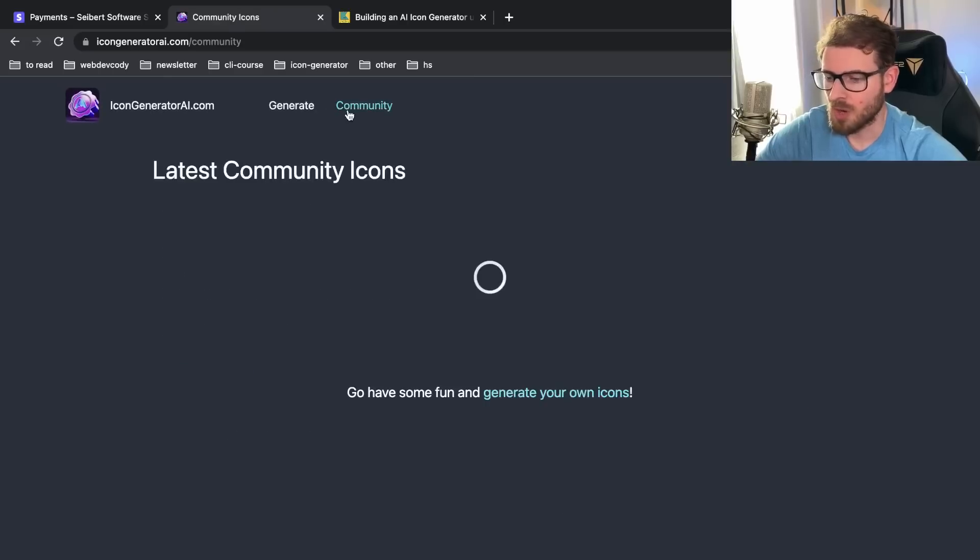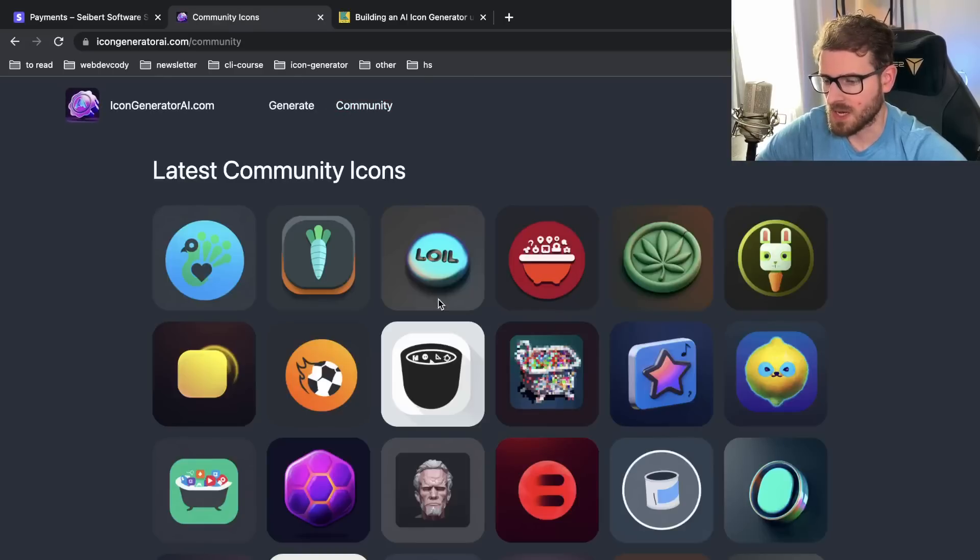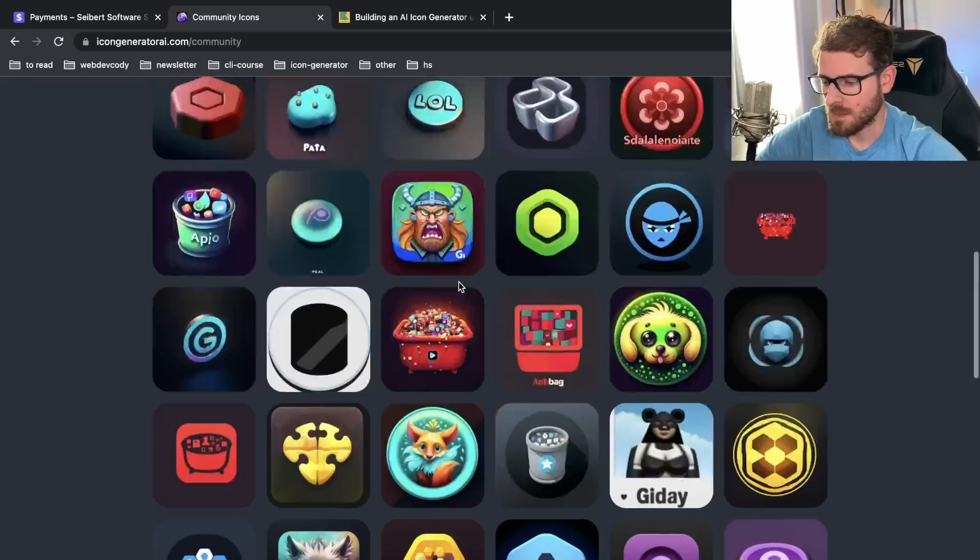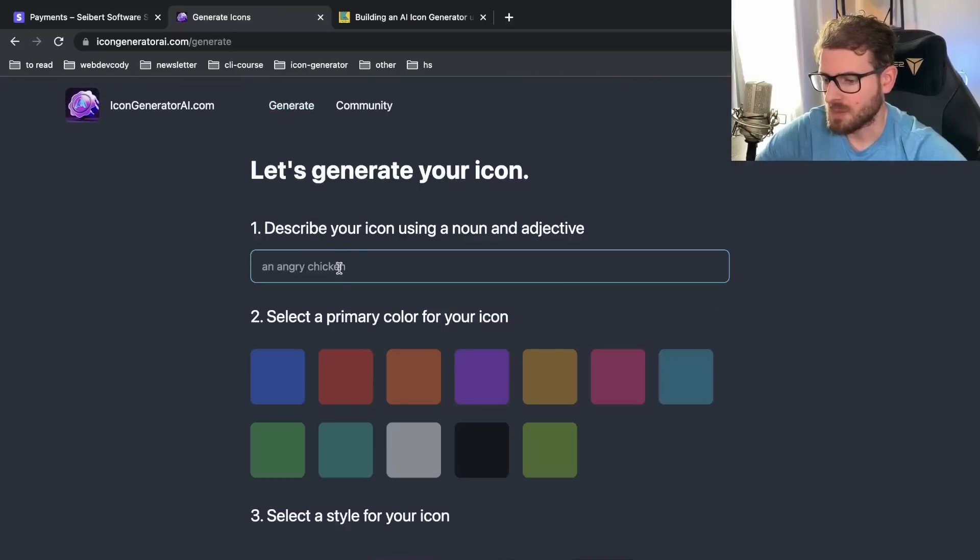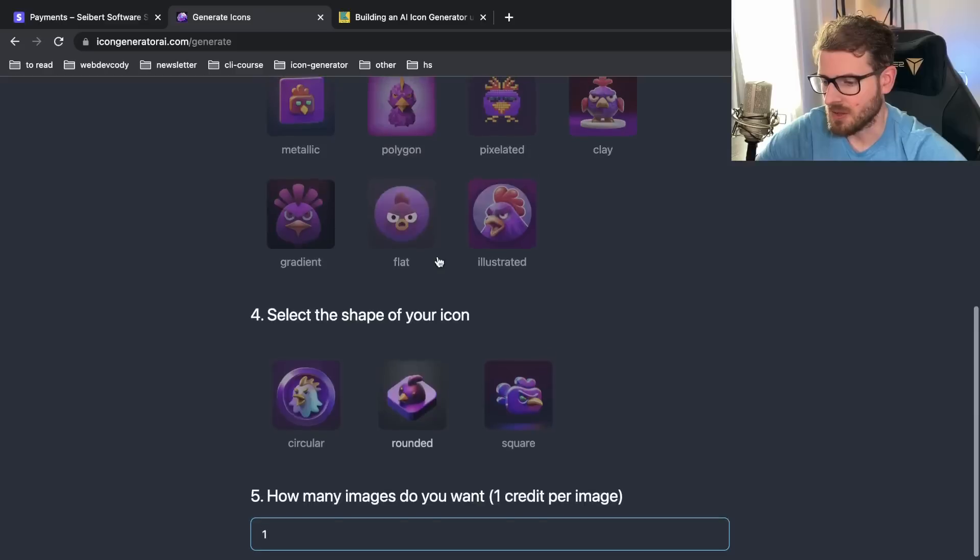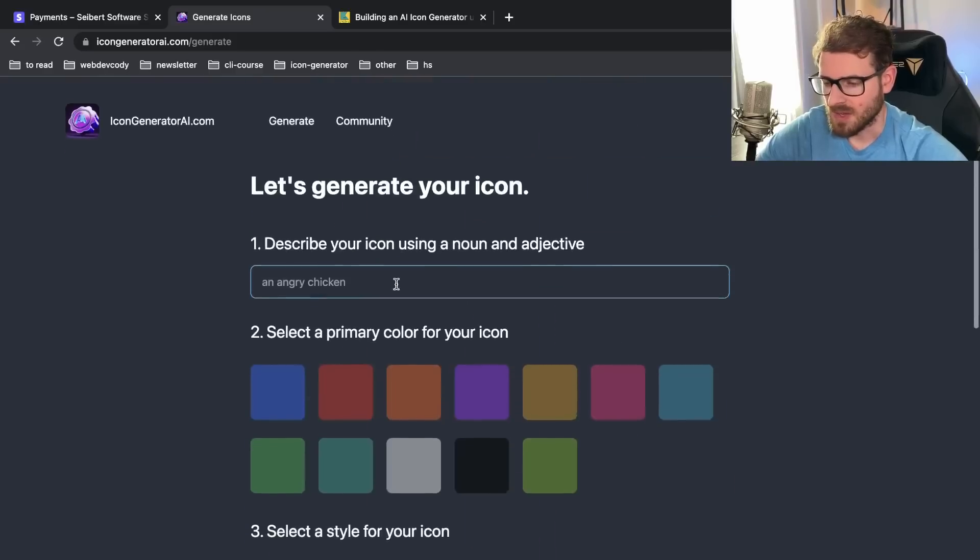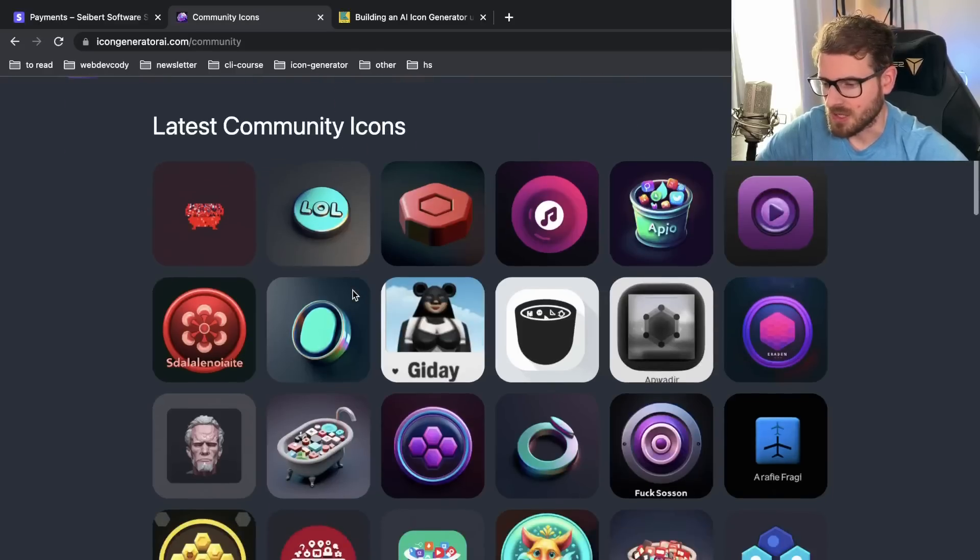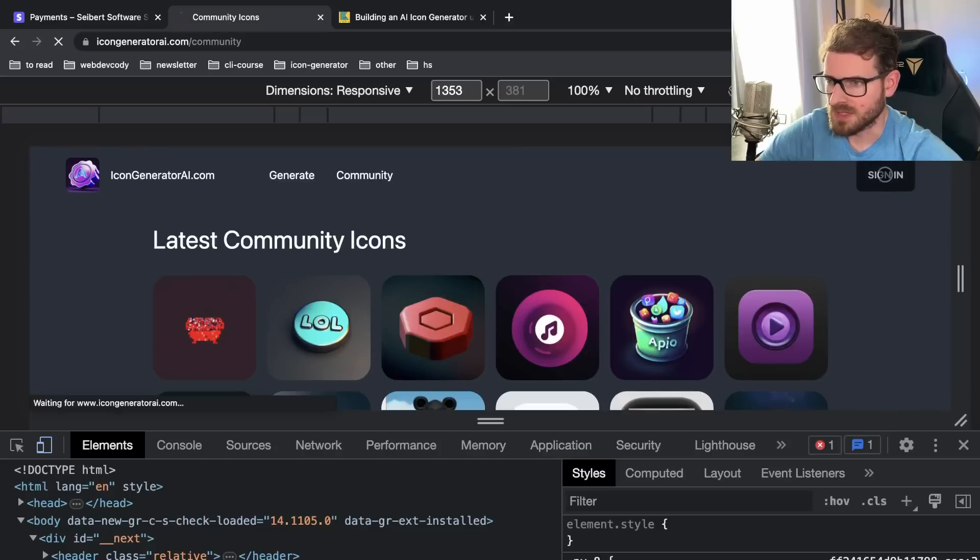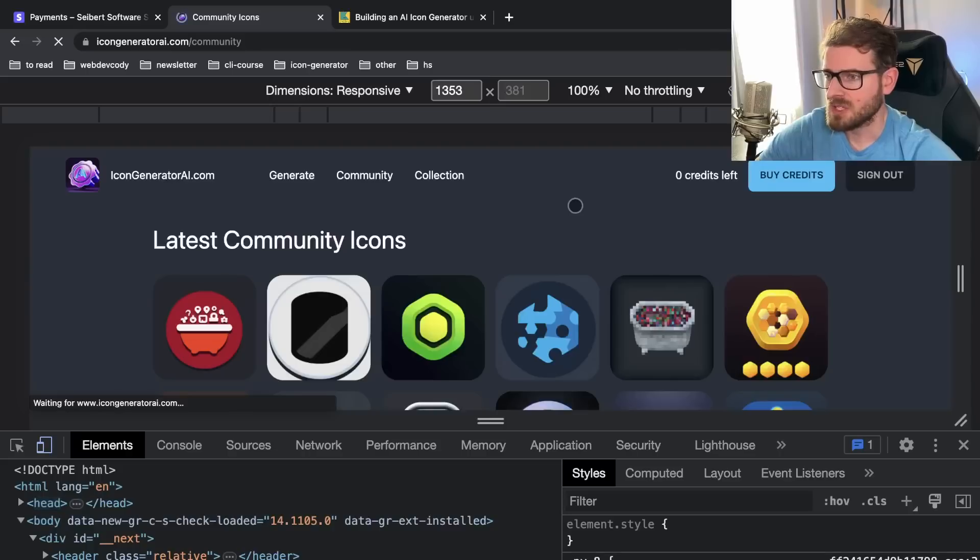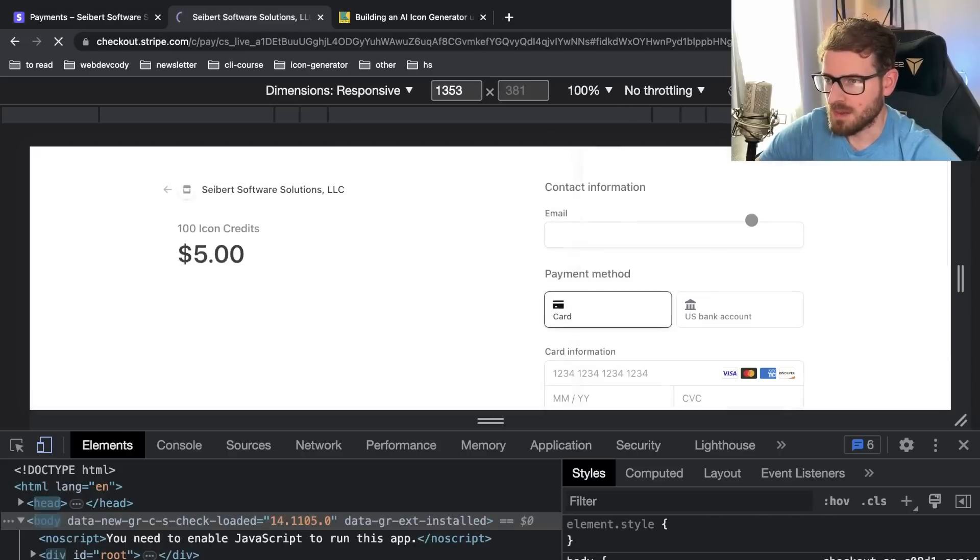For those of you who aren't familiar with this product, basically it's a way to generate any type of icon that you want by just typing in a prompt, selecting a color, a style, and a shape and you can select how many images you want and then it'll generate some icons for you. This product is set up with NextAuth and it only has Google authentication so you can sign in with your Gmail account and after signing in you have the ability to buy credits which will take you to a Stripe page.